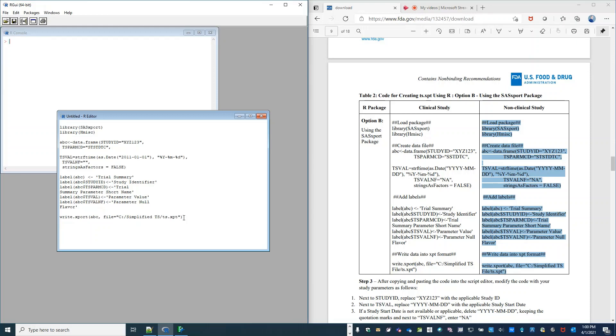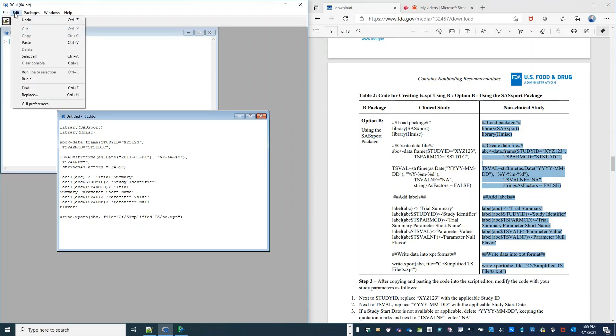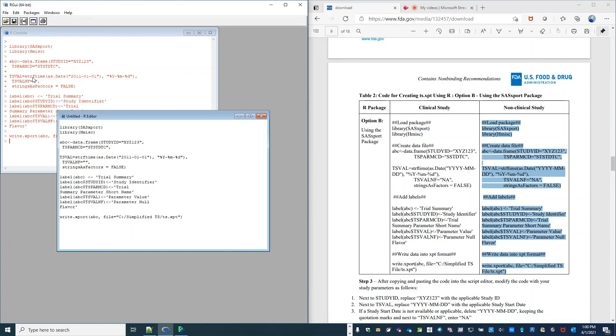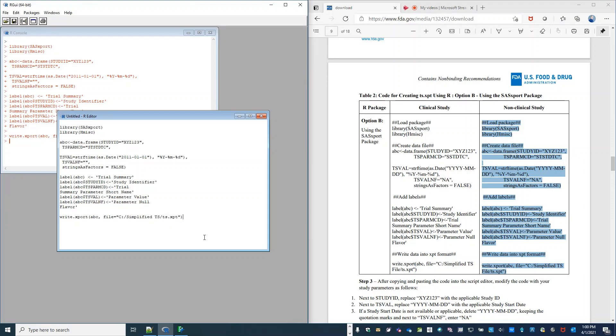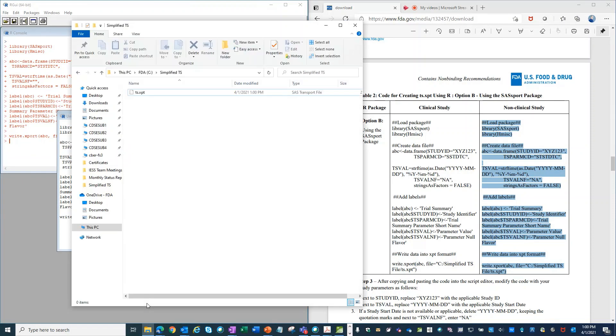So now our first step is simply to execute this code. So we do so by going to edit and clicking run all. You see it run in the console window. And so now if we go to this file location, we should see a TS.xpt file. And our TS.xpt file is here.